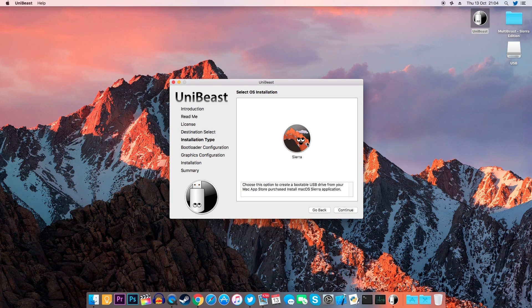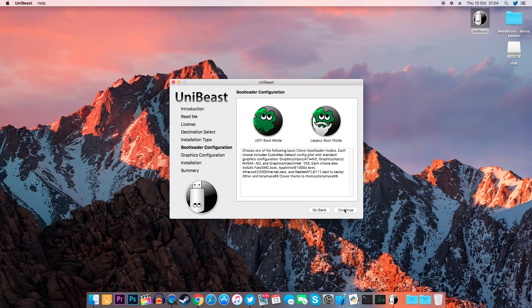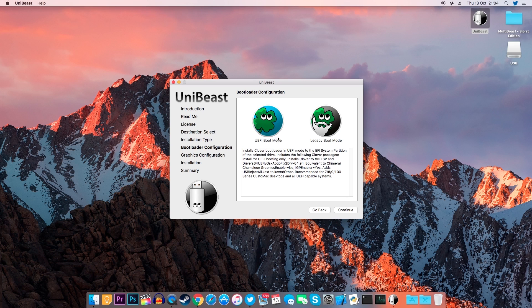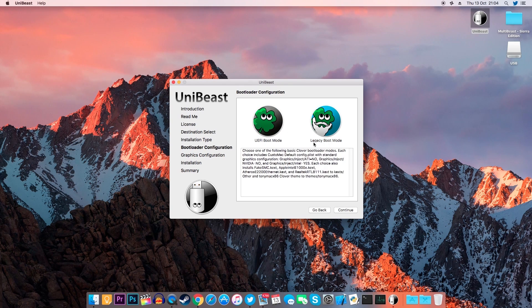Select Sierra, click Continue and now if you have a newer computer, you'll most likely have a UEFI BIOS. Select UEFI. If you have an older computer, which has a very basic BIOS, select Legacy Boot Mode.